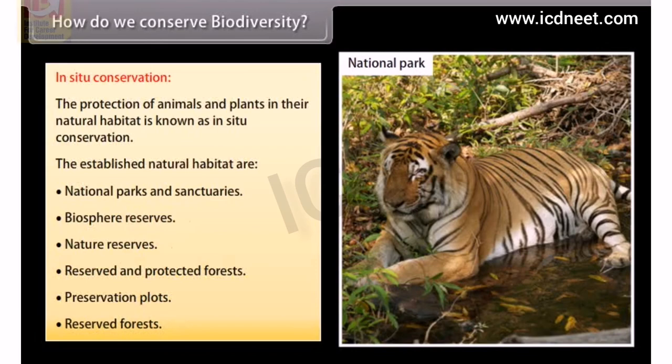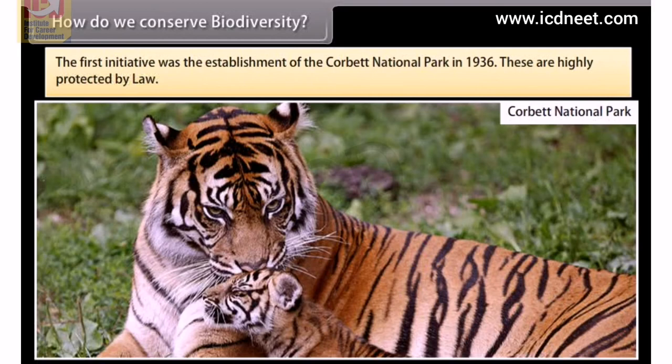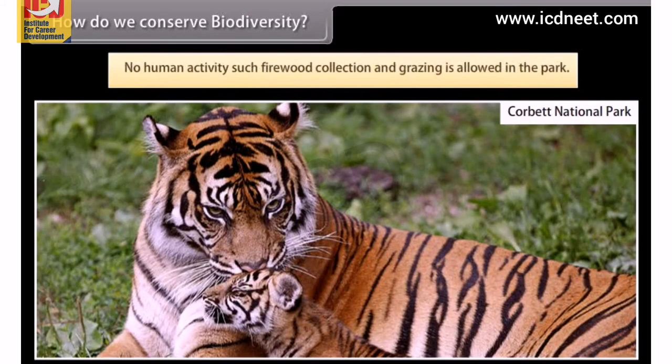The first initiative was the establishment of Corbett National Park in 1936. These areas are highly protected by law; no human activity such as firewood collection and grazing is allowed in the park. Sanctuaries are also protected, but some human activities are permitted.